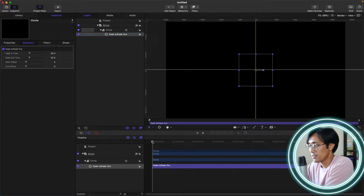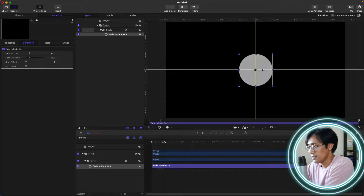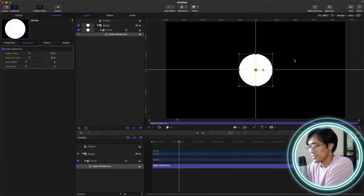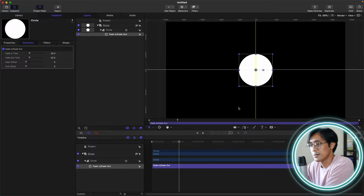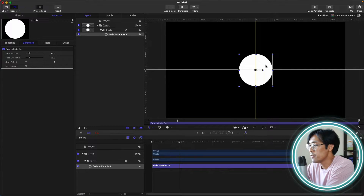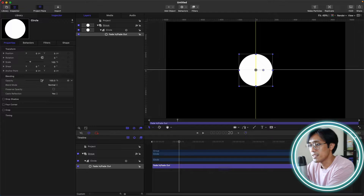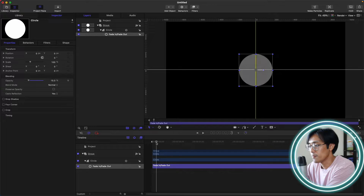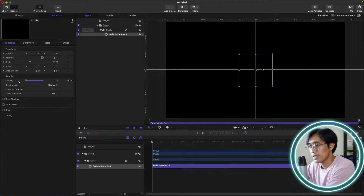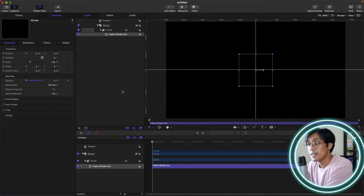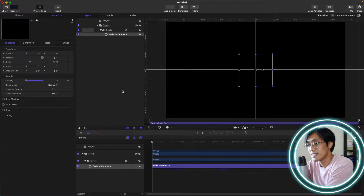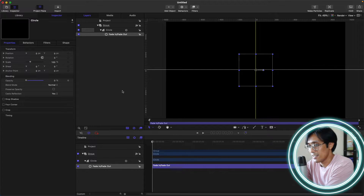Let's see on our timeline. Here it is — at 20 frames, our circle shape has its opacity back to 100%. If we go back to the first frame, you can see that the opacity is at 0%. The fade in, fade out behavior only affects the opacity of that shape or layer in your canvas.